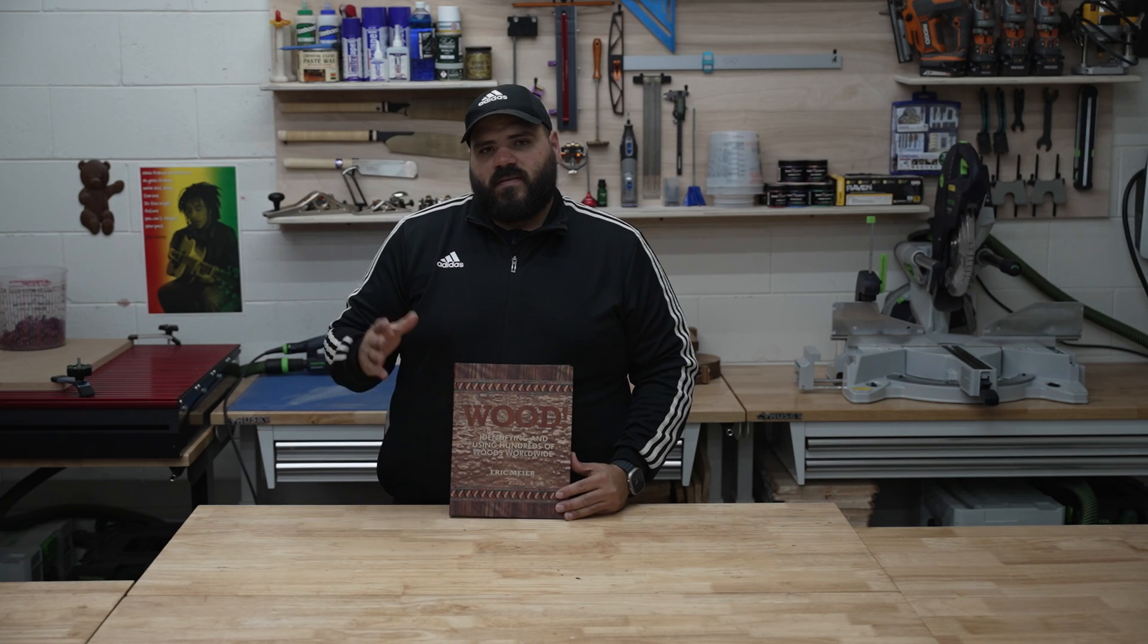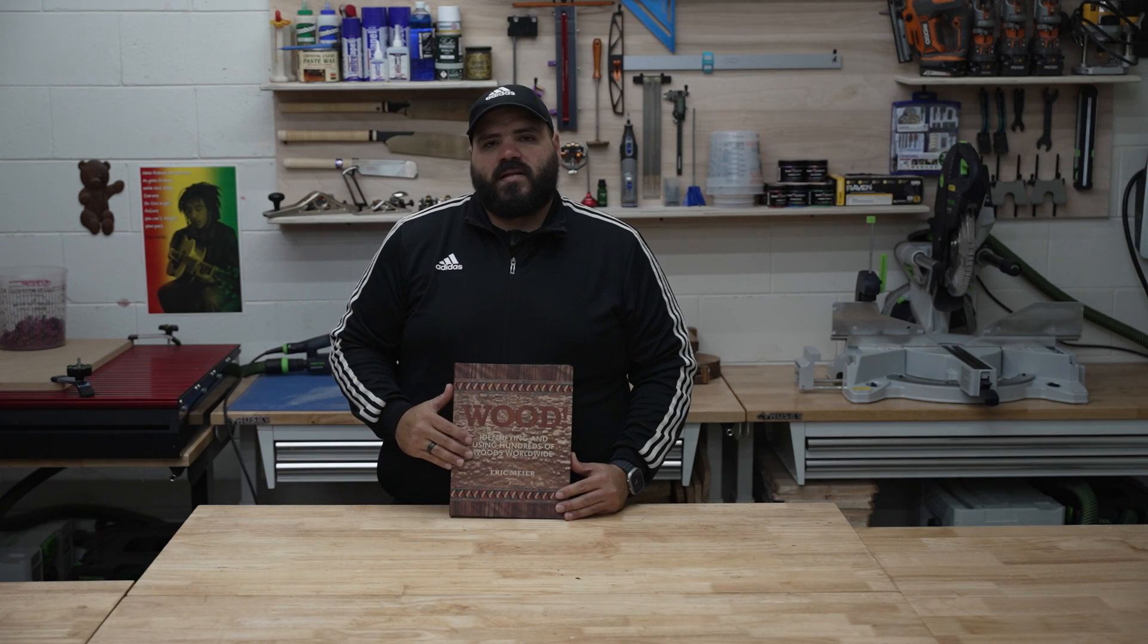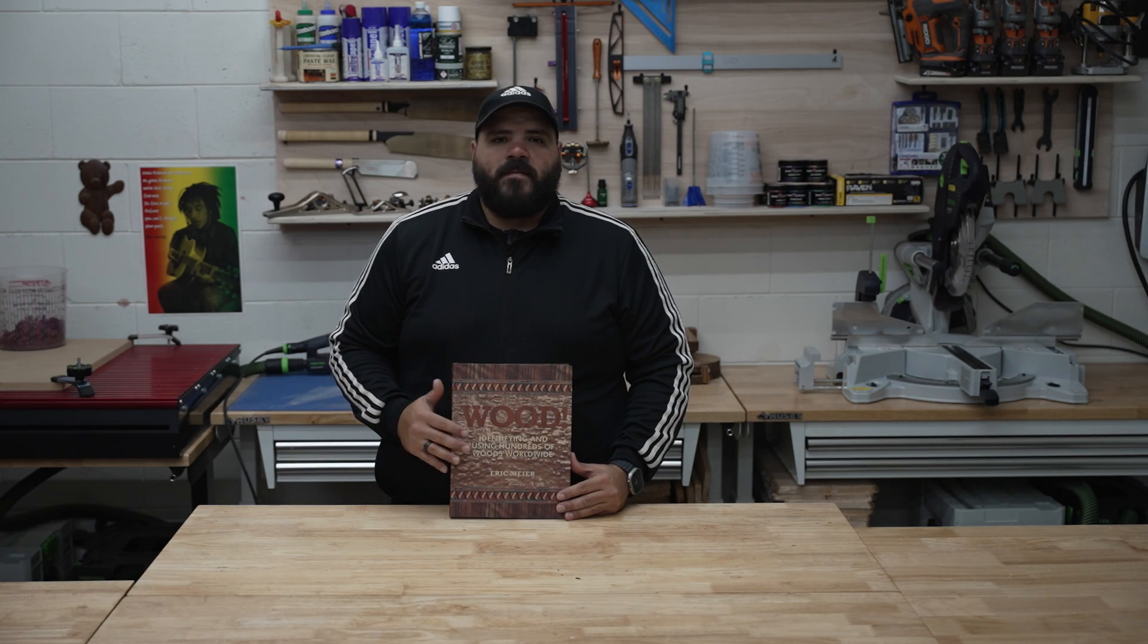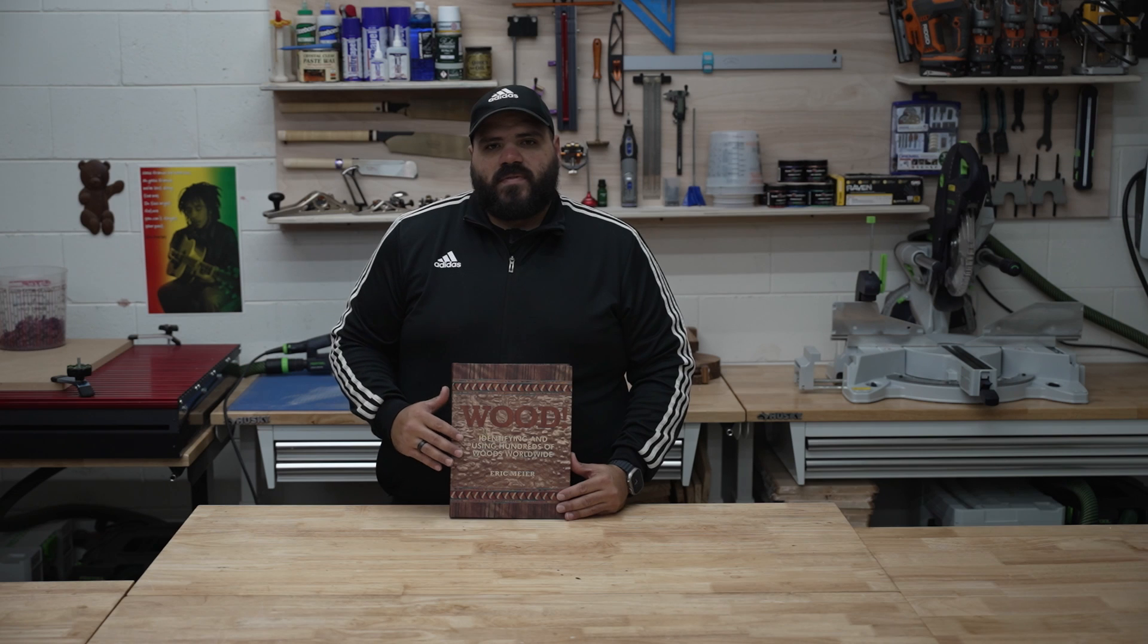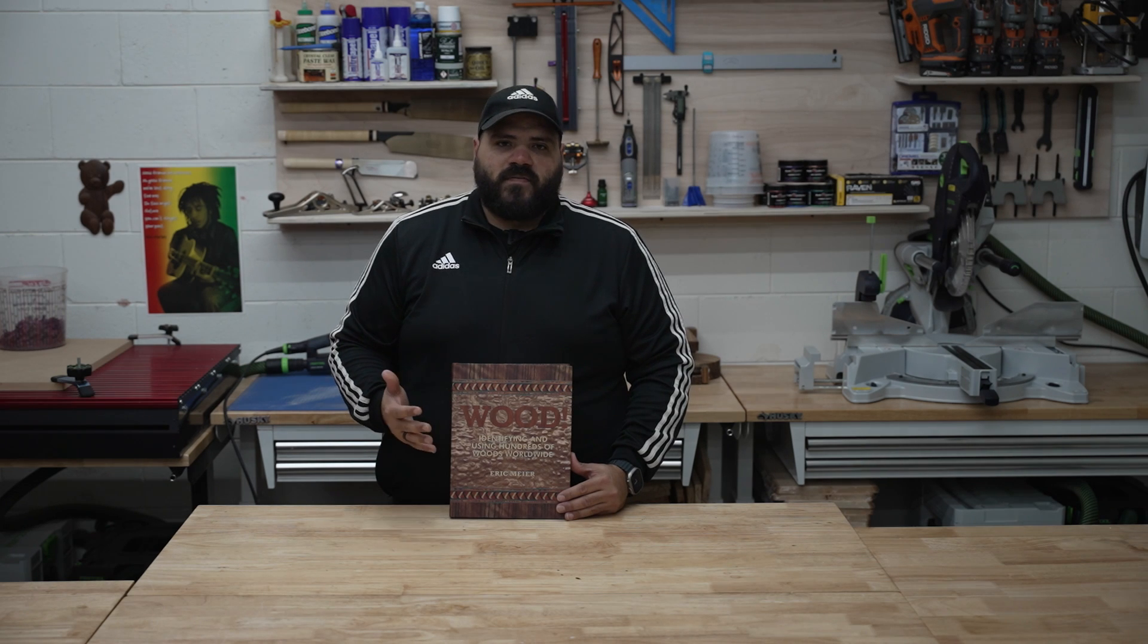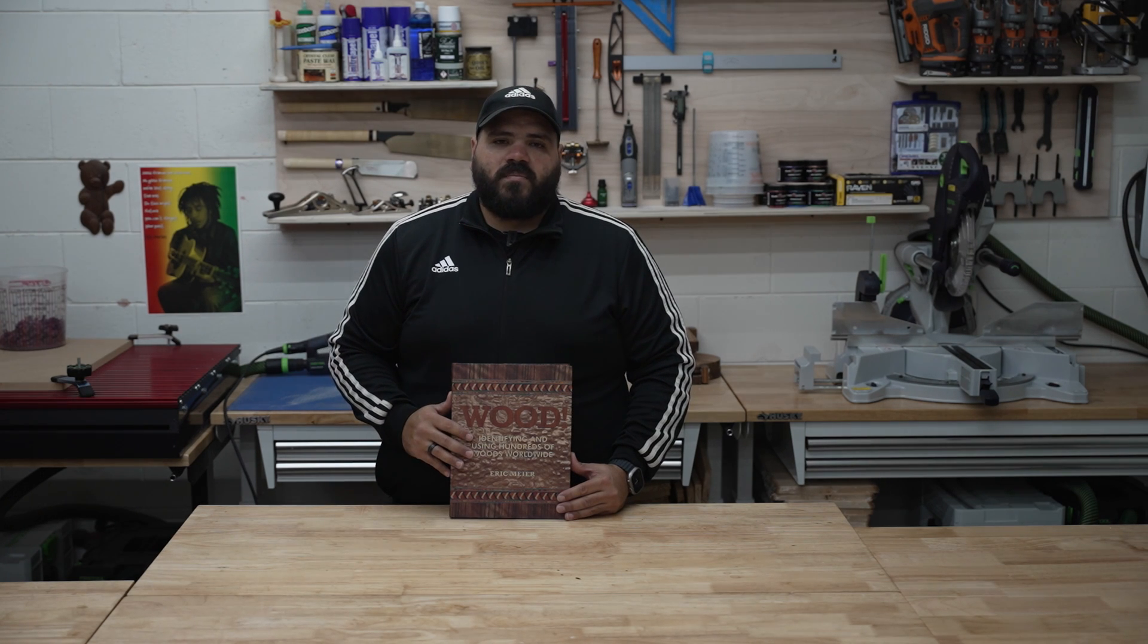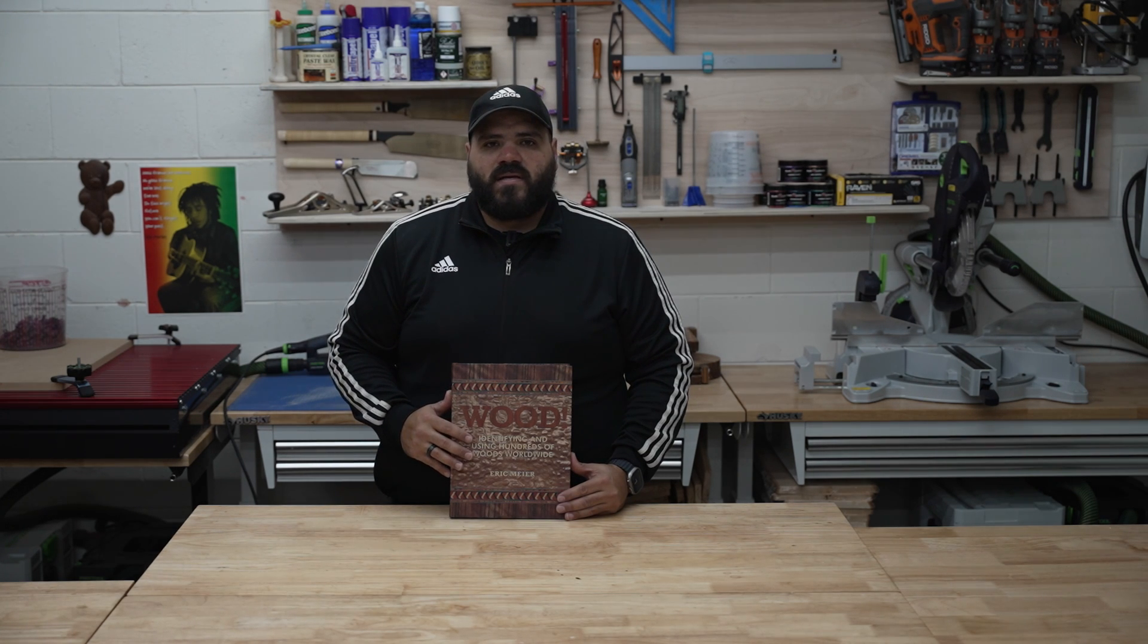Before we get into the video of the 10 rare and expensive wood that I purchased, I wanted to share with you a book, my favorite book that I like to sit back and have a cup of coffee and read.